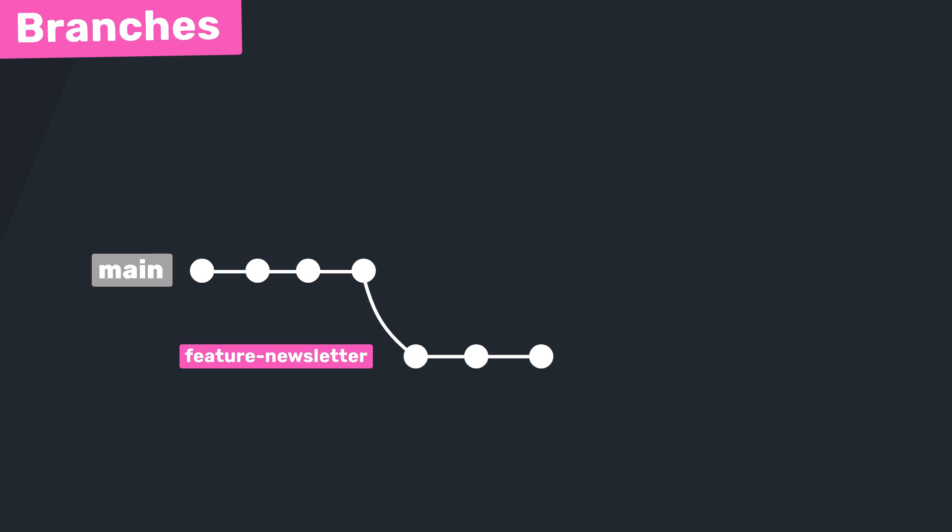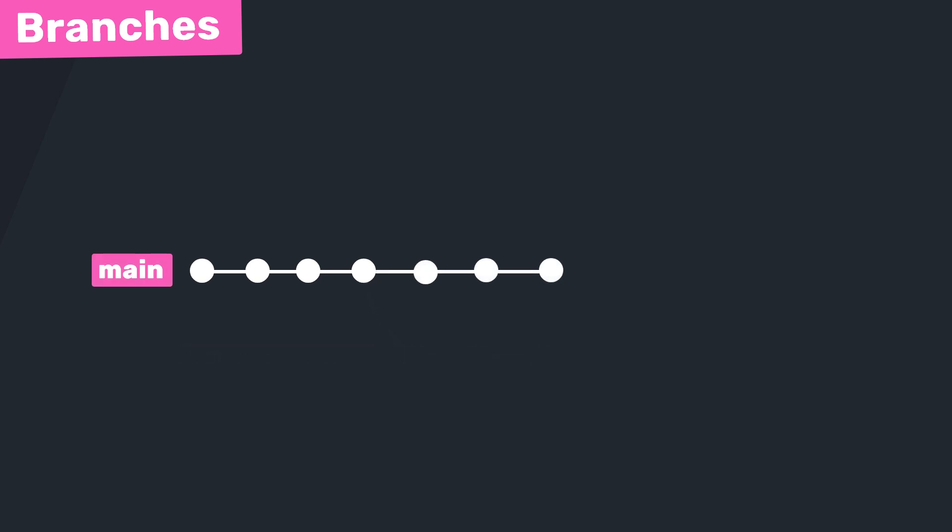At this point we would merge this feature branch back into the main branch. When we do this, it's going to take all the commits from this feature branch and integrate them onto the main branch, so then all the code we added and updated on the feature branch will now be present on the main branch as well.